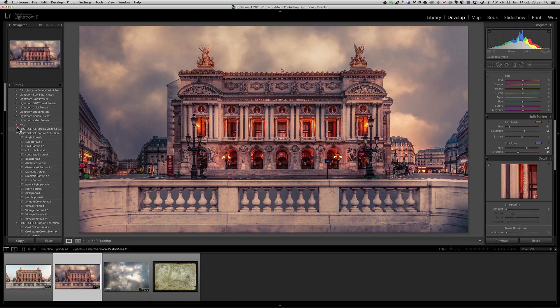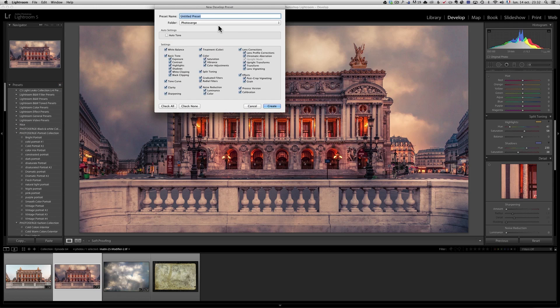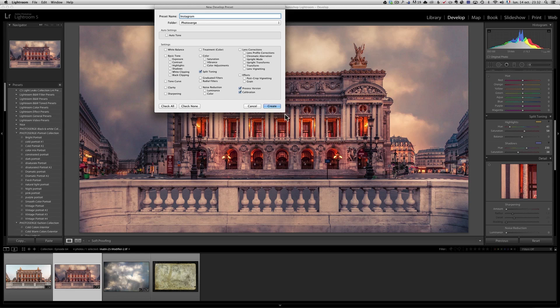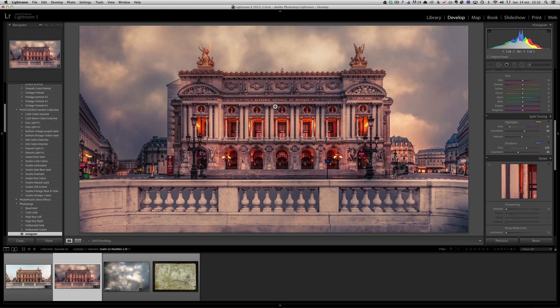Now, I'm going to actually make this as a preset because this is pretty similar to the Hollywood preset that we did, but it's more like Instagram. So, I'm going to call this Instagram preset. I'm going to make sure that check none is on. I just want the split toning to be selected and I'm going to save that as Instagram look. Why I call this Instagram? Because on Instagram, you have this type of look.